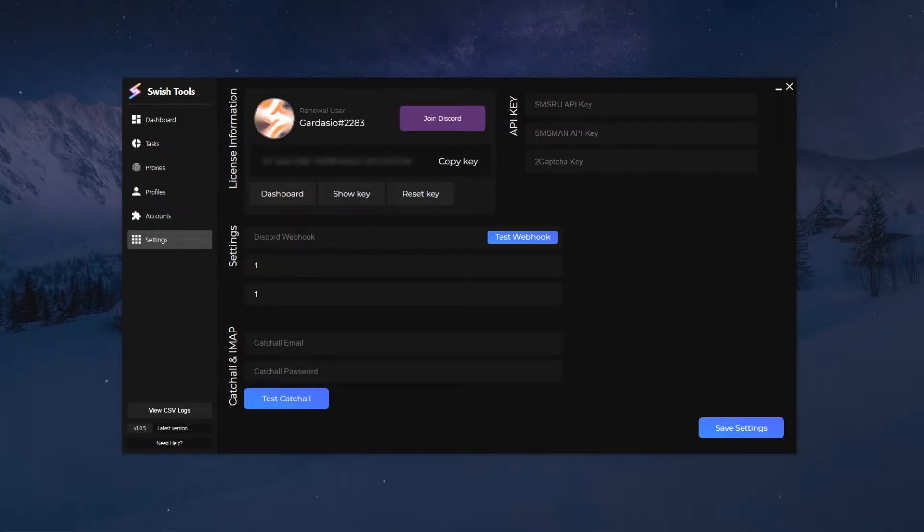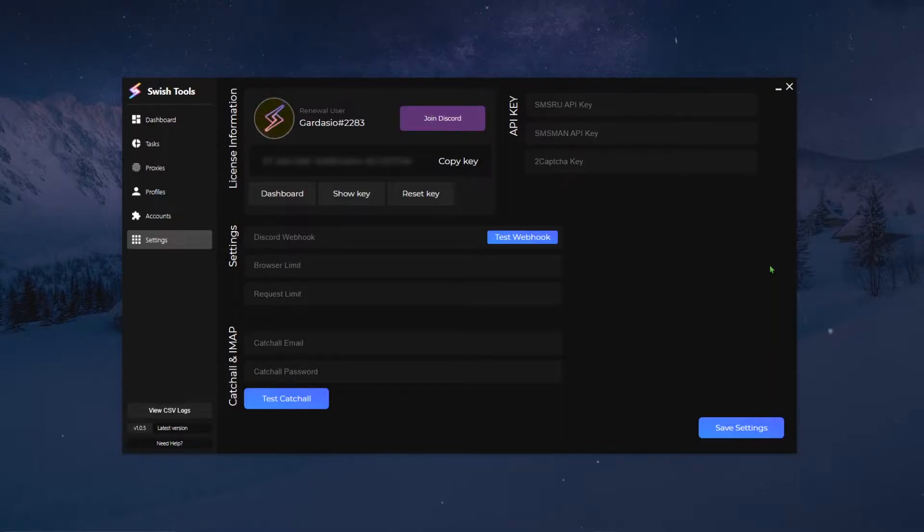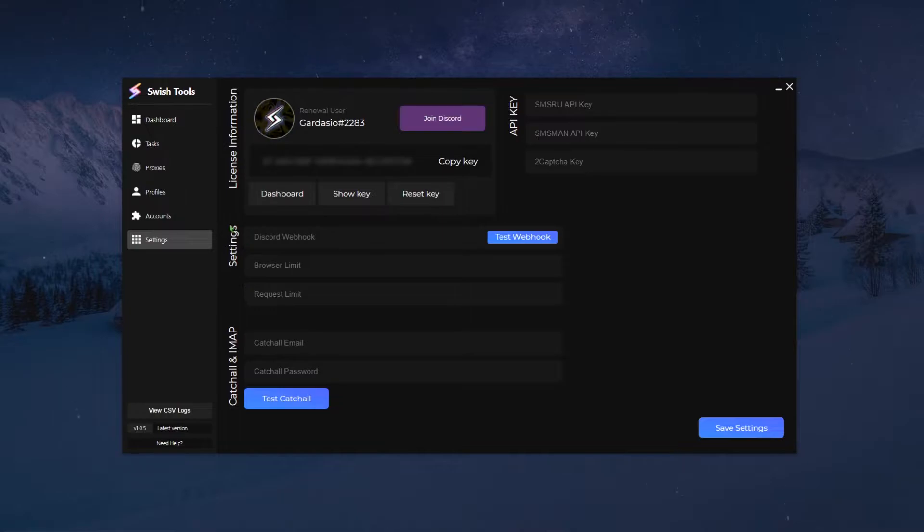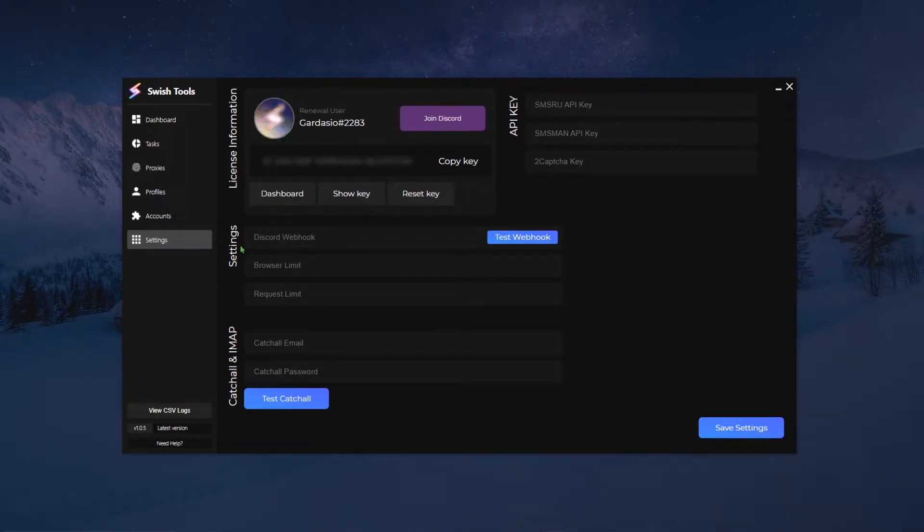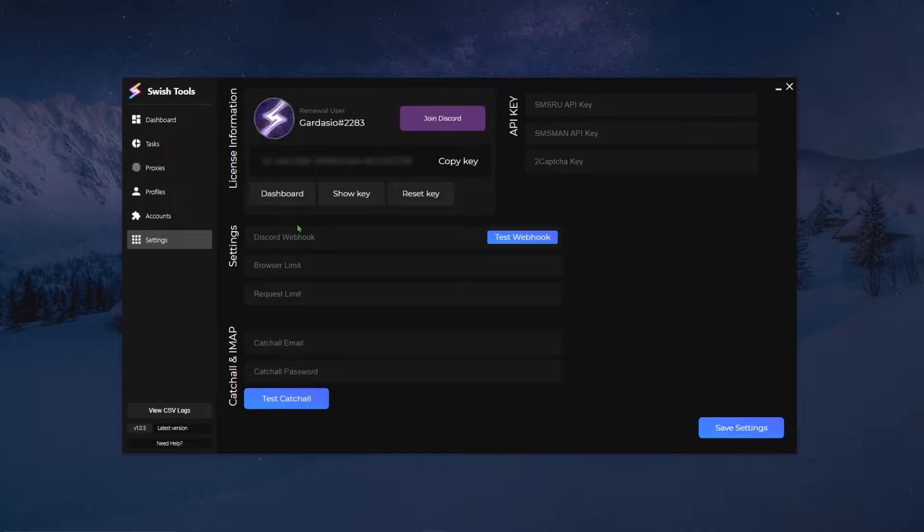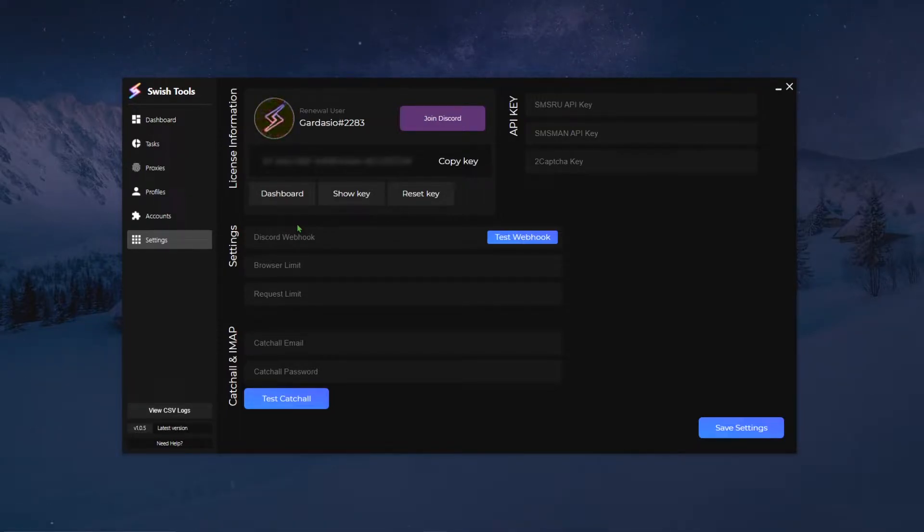All right, so for this first part of the settings setup video, we will go over the general settings. First of all, your first tab you will see is the Discord webhooks. This is basically where you will put your Discord webhooks so you can get notifications such as tasks are fully done or just task successful, task failed, etc.